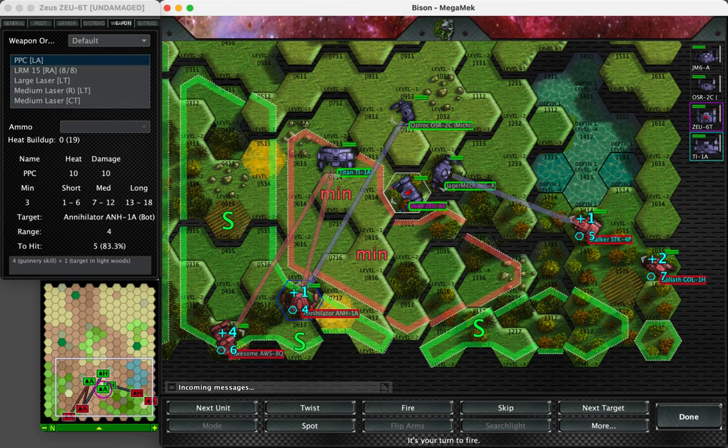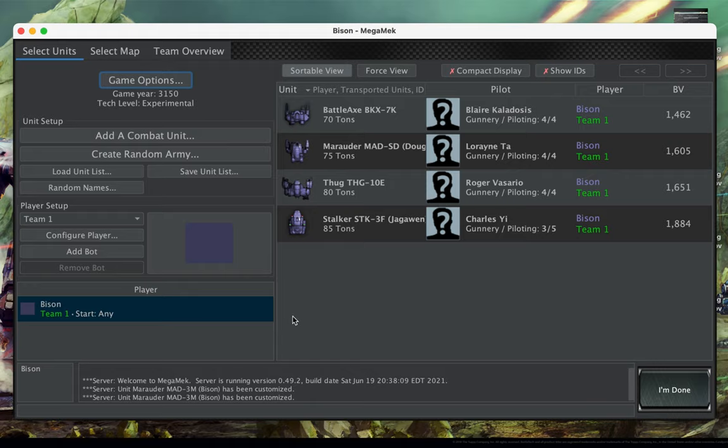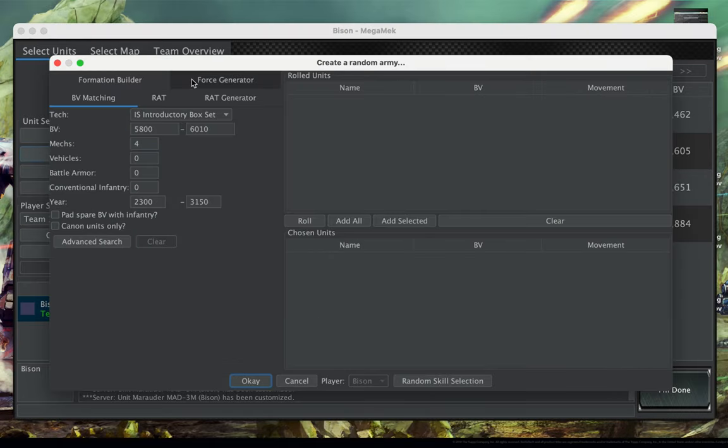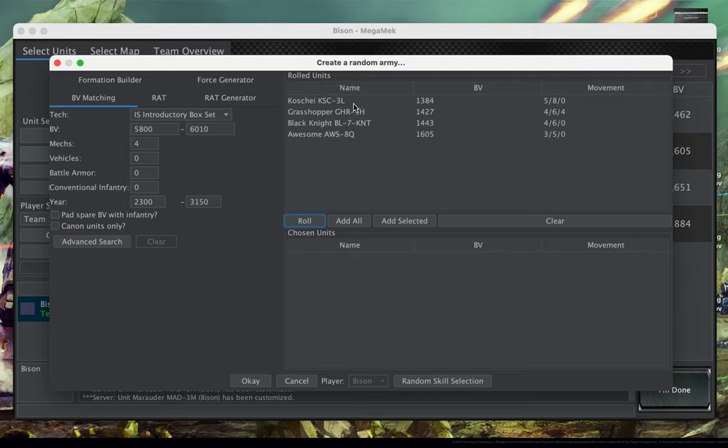Megamech is an open-source desktop application that allows for playing Battletech online. Its lobby provides a variety of unit sorting and filtering tools, random access tables, force randomization features, and battle value calculations that adjust for pilot skills.